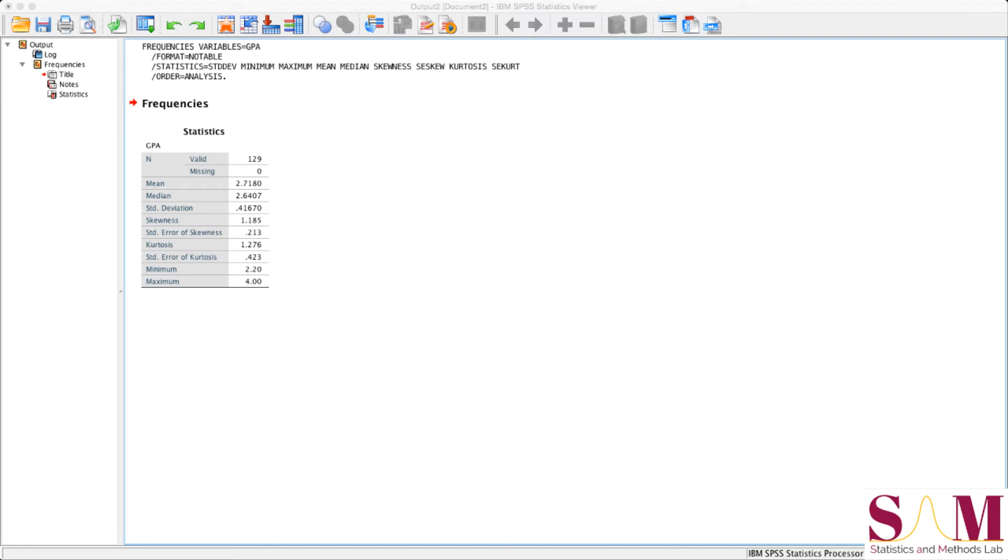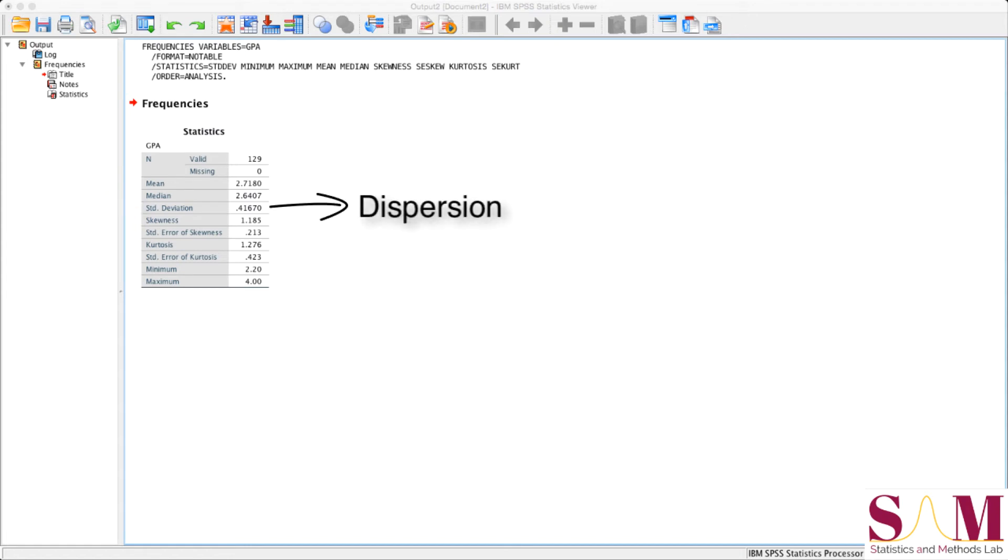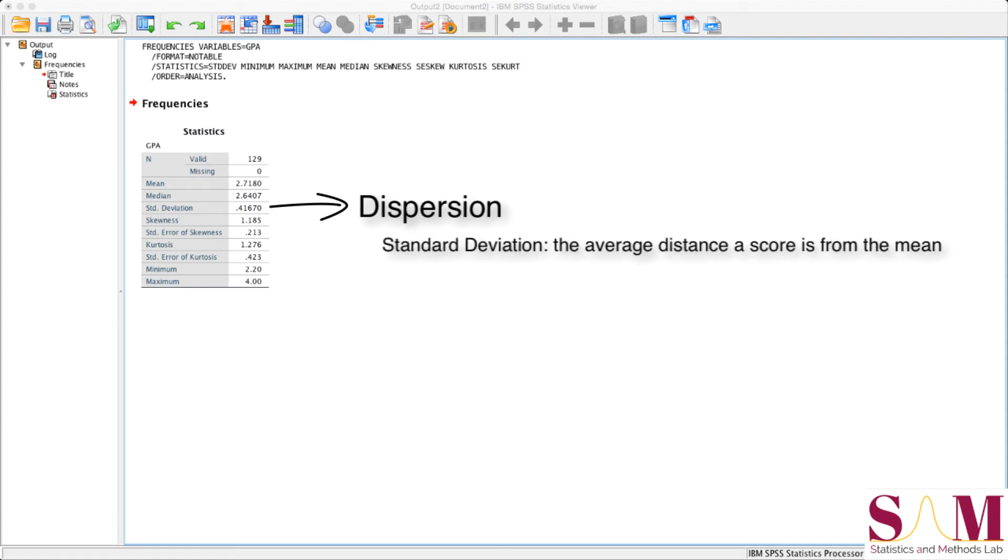Below these is the standard deviation, here about 0.42. The standard deviation is a measure of dispersion. Measures of dispersion tell us about how widely spread out our distribution is, and the standard deviation specifically is the average distance a score is from the mean score of the sample.